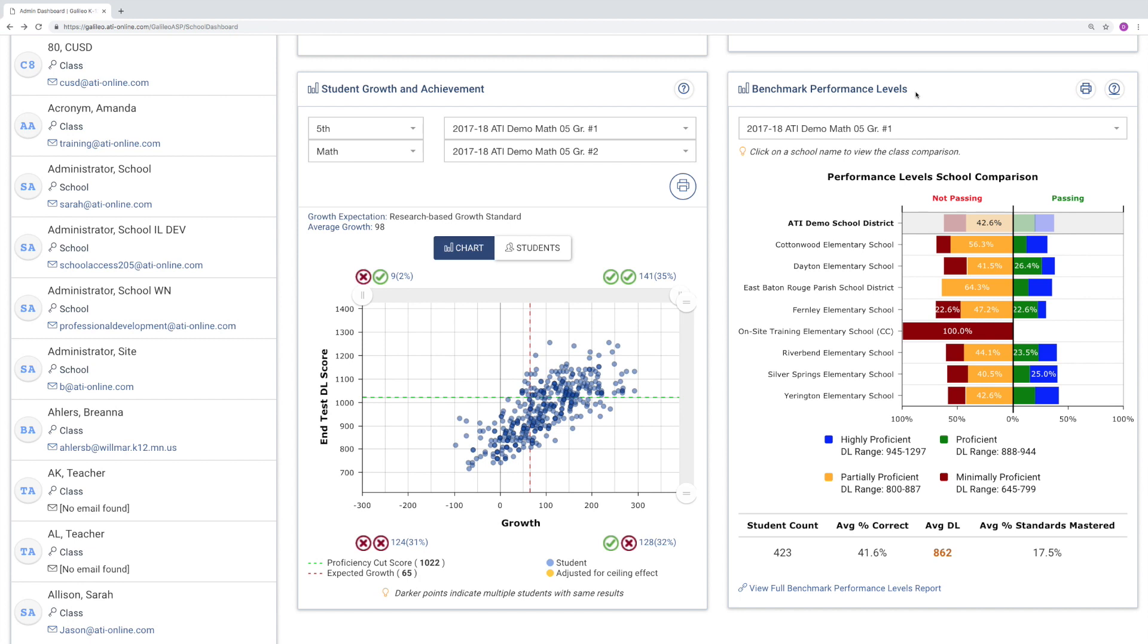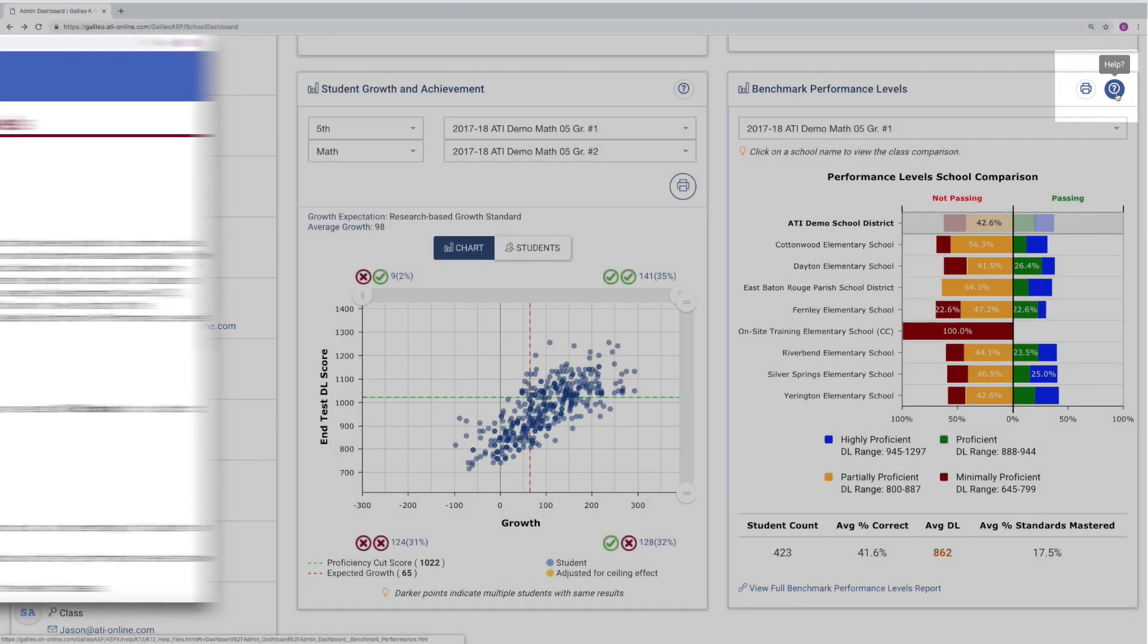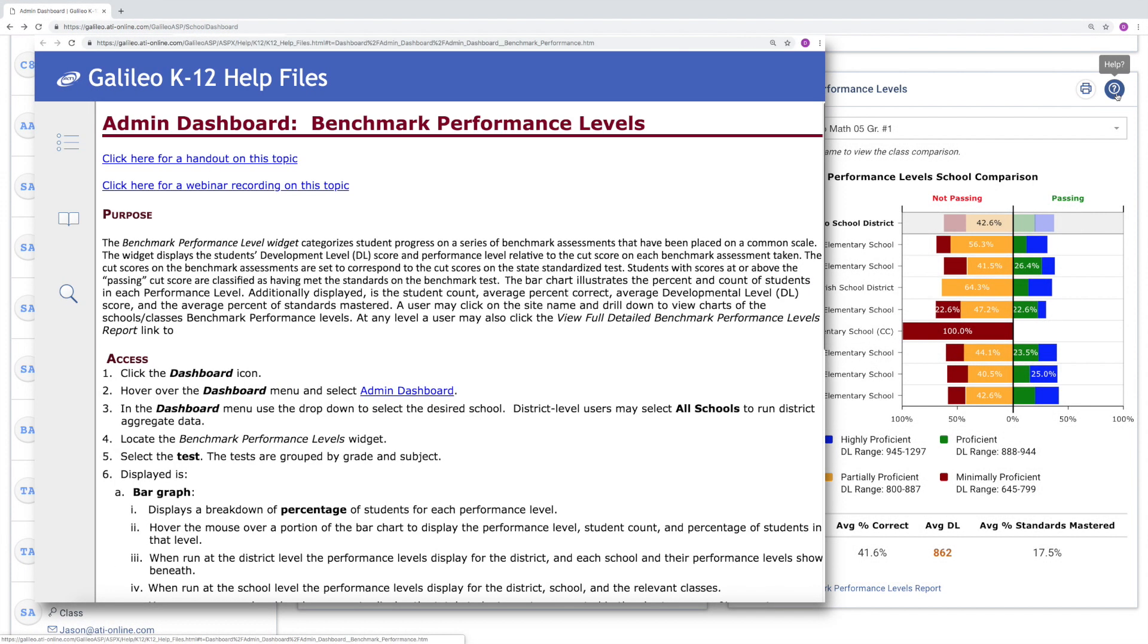Now, if you're ever stuck on how to use the reports on the Galileo Dashboard, look for the question mark icon. Here you'll find the help file with step-by-step directions and links to quick reference guides and videos.